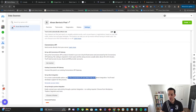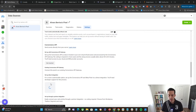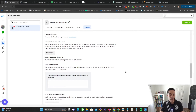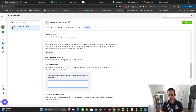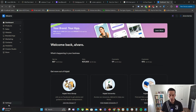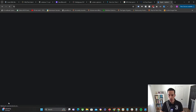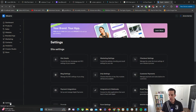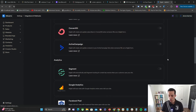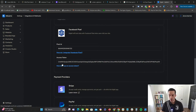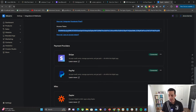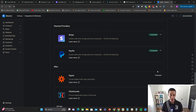For a more customizable option, set up the Conversions API via a direct integration. Click that button and it's going to generate a very long access token — that's the piece of code you want. Copy it. In Kajabi, once you're in the portal, go to Settings, then Integrations and Webhooks. Scroll down to where your pixel is. Paste the access token in there, scroll down, click Save, and that's all you have to do.